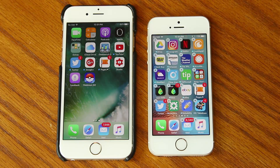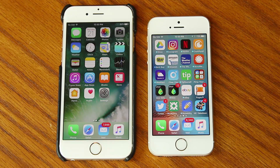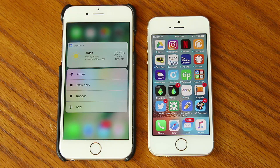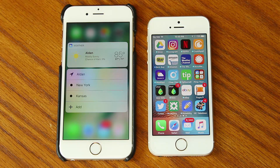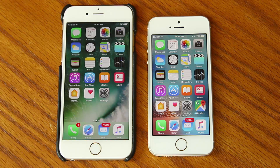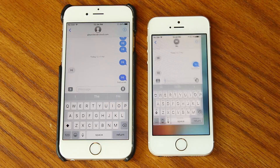On the iPhone SE, because we lack 3D Touch, pressing and holding on any app icon simply gives you the option to delete apps. Also new to iOS 10: with certain apps, performing a 3D Touch brings up a little widget on top with really useful information — you can get a lot of information without launching the app itself. Because we don't have 3D Touch on the SE, we do not get to enjoy this widget view.